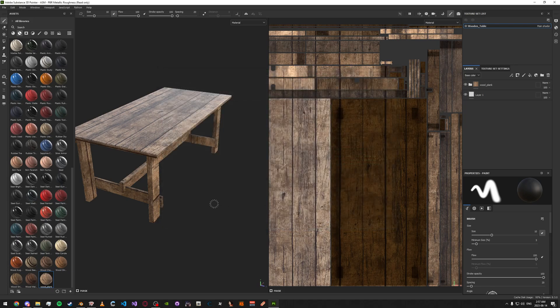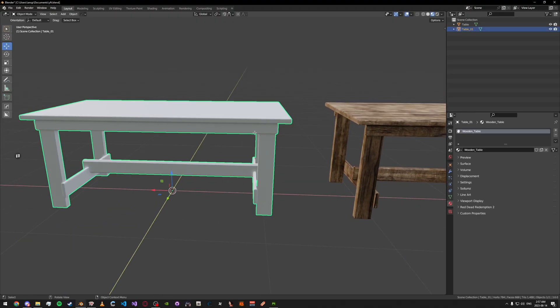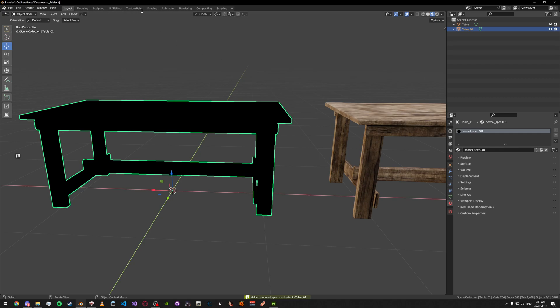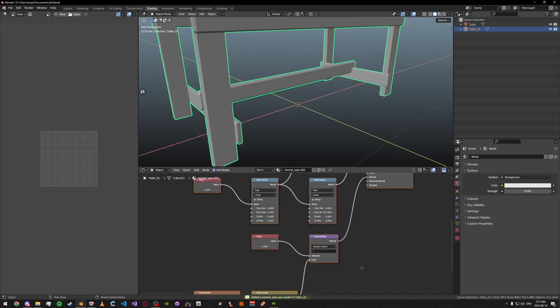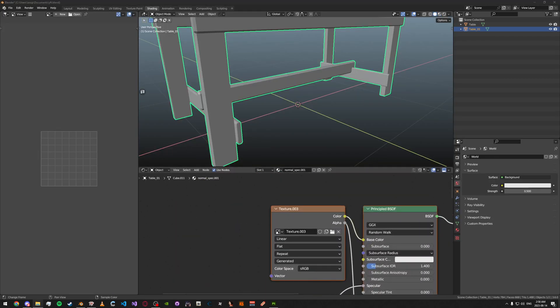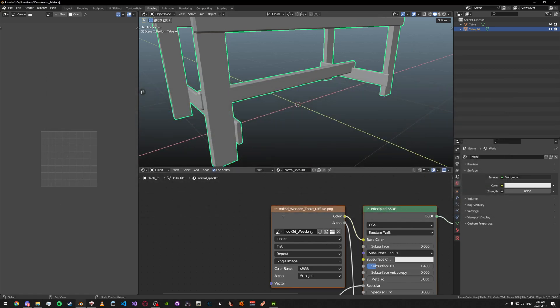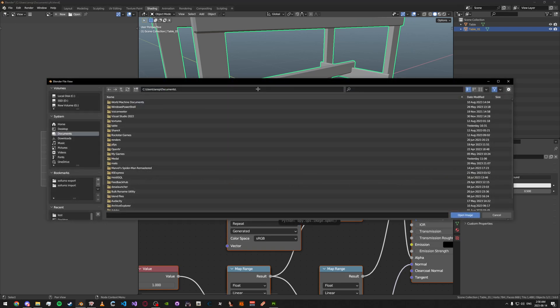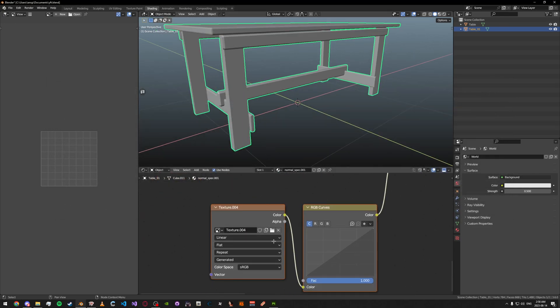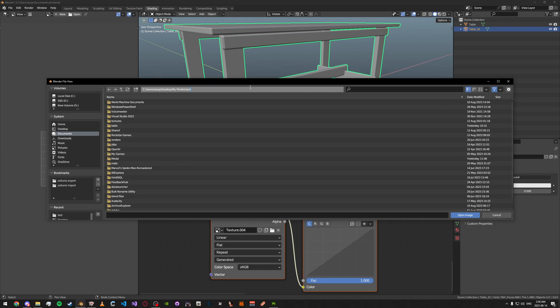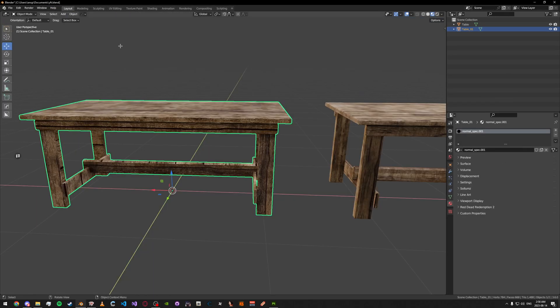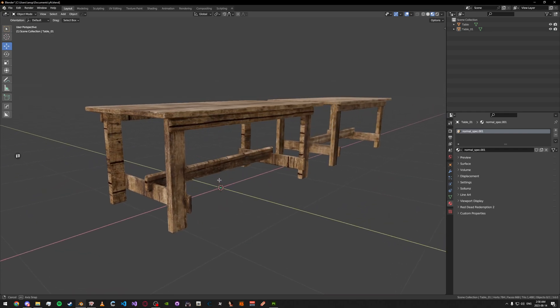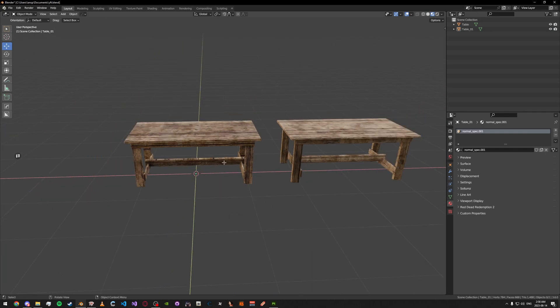Now we have our textures exported. We can go back into Blender. Remove this material. Add a normal specular shader. And then, just go ahead and simply apply our textures. Just like that. We have our texture mostly done.